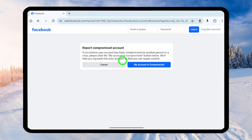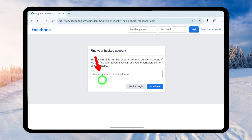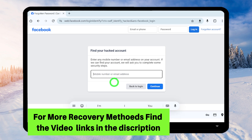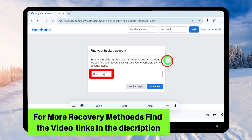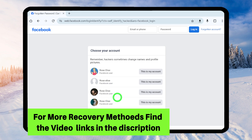Tap the 'My Account is Compromised' button. Before you recover your account, you have to find your account. To identify your account, you can use your mobile number if you already added it — it doesn't matter if you have access to it or not. If the mobile number option is not available, use your email address. Alternatively, use your Facebook username, or if you didn't have a username, just enter your full Facebook name as you remember it. Then tap Continue to find your account.